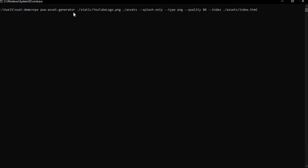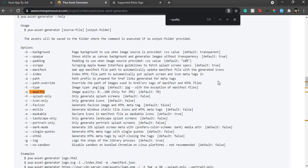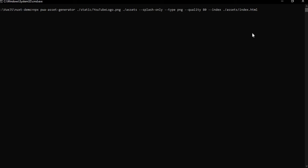So: pwa-asset-generator, the source image file, output to the assets folder, type PNG, quality 80. The index flag points to an index.html file where it can dump all the generated meta tags. We're saying: go to the assets folder, find index.html, and put all the link tags in there. Checking the docs — image quality applies for both JPEG and PNG, ranging 0 to 100.